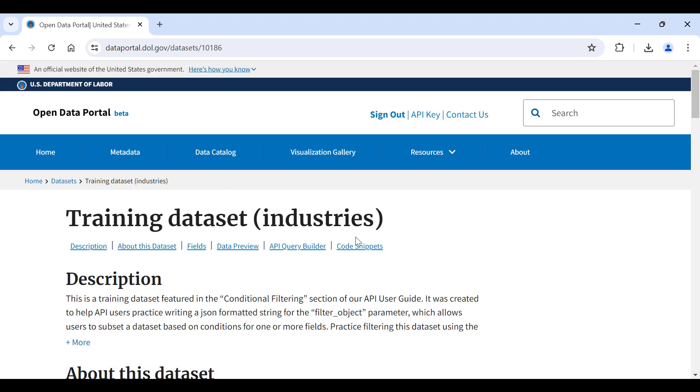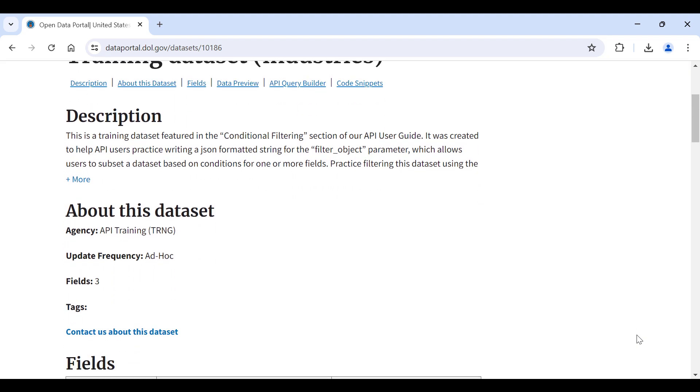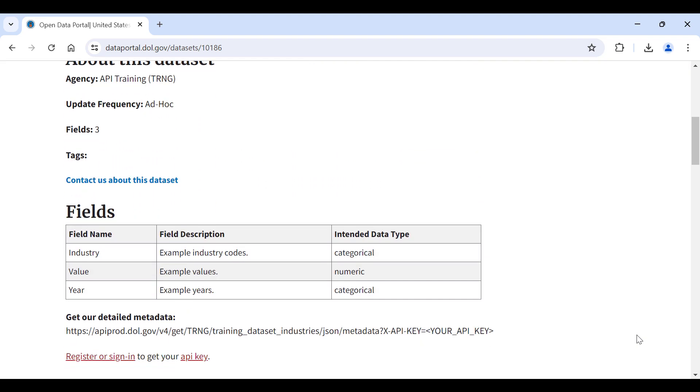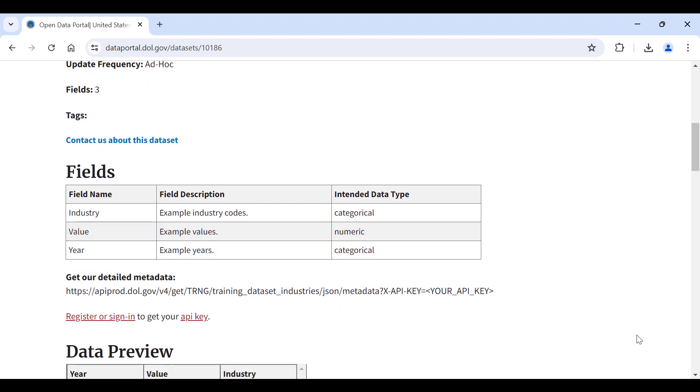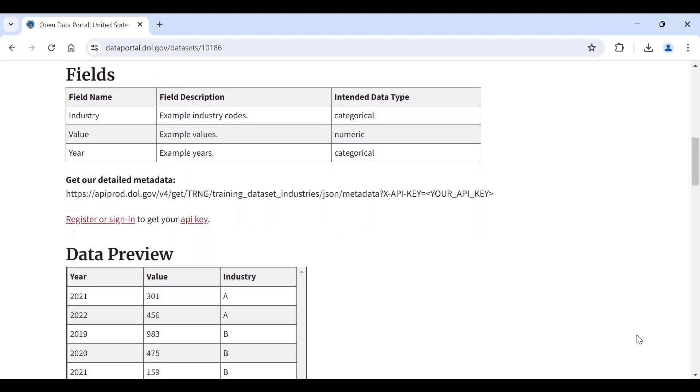First, let's learn more about our dataset. Scroll down to the Fields table, and you will see that this dataset has three fields called Industry, Value, and Year.